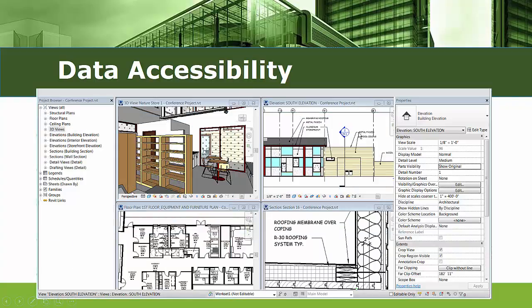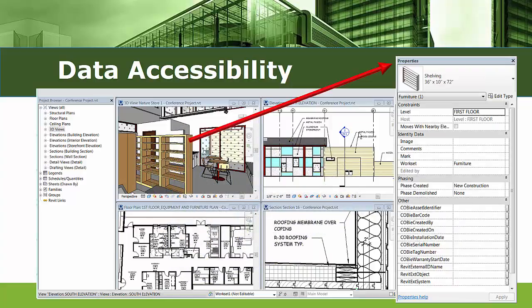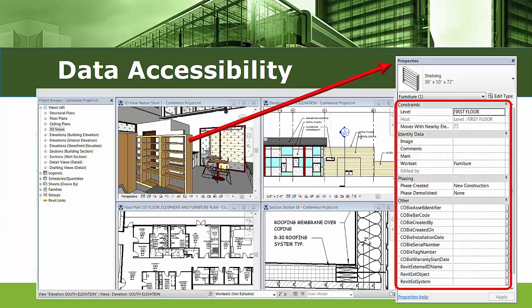Revit can quickly model in 3D and keep all the project views coordinated between the 3D data and the 2D representations. That is the promise of the parametric change engine. But the power of BIM is in the information, or the data, that can be included and extracted from the Revit model. The key issue here is data accessibility — can you add and get data from your Revit model with ease?